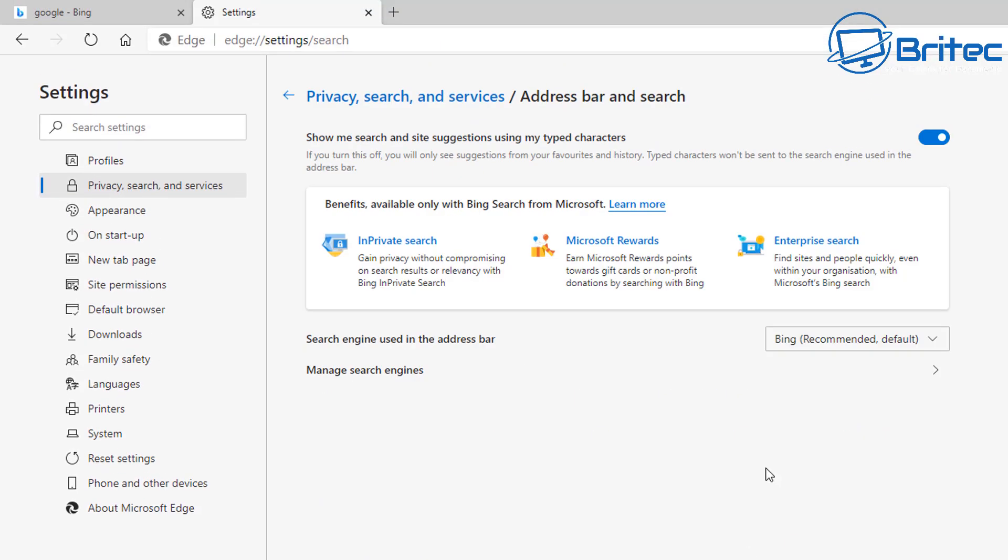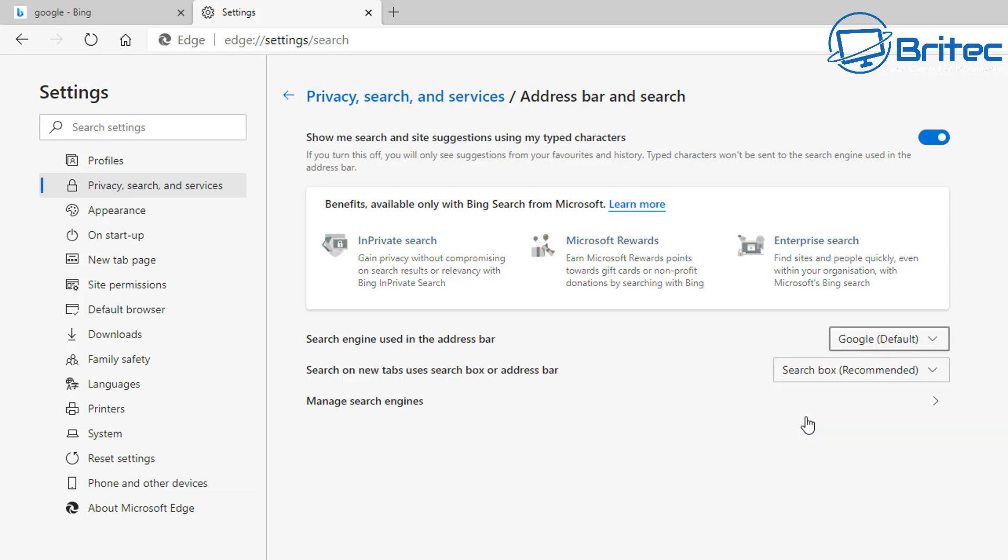You can use whatever you want for your search engine provider, but if it's Google that you want, you can do it inside here or you can use other ones if you want.